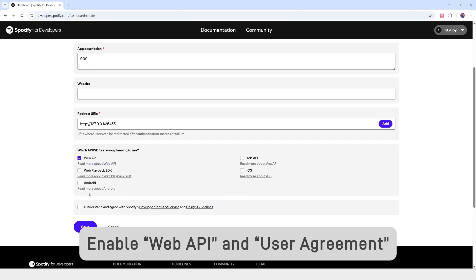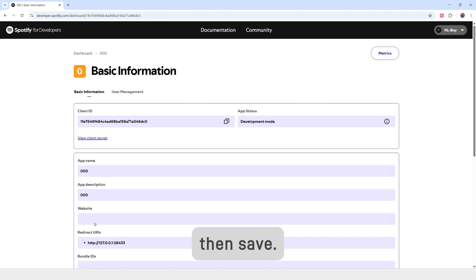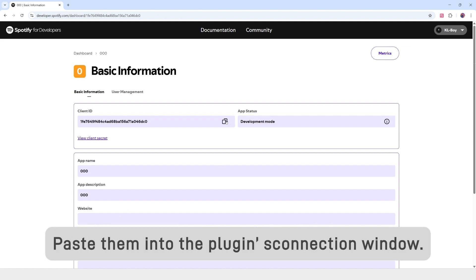Enter the web API and user agreement, then save. You'll get a client ID and client secret. Paste them into the plugin's connection window.